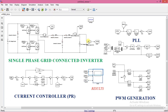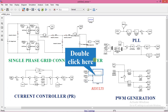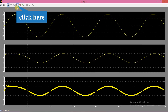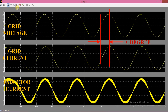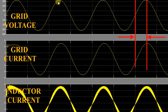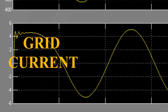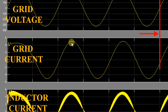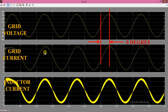Now we need to set the simulation configuration parameters. Set solver type as ODE45. Set maximum step size 1e-7. Set minimum step size 1e-8. Set 0.1 second as simulation time. We have completed everything and are ready to run the simulation.